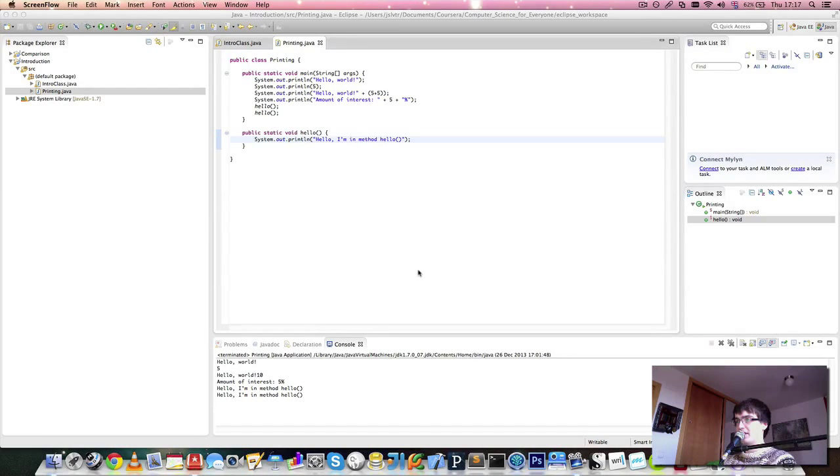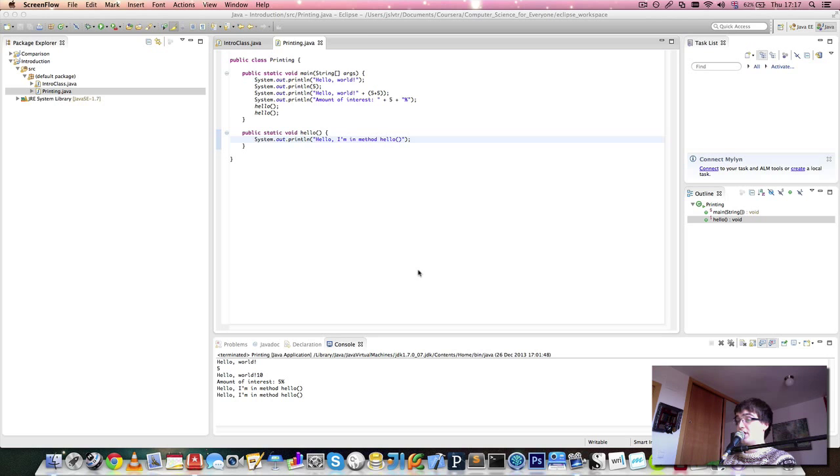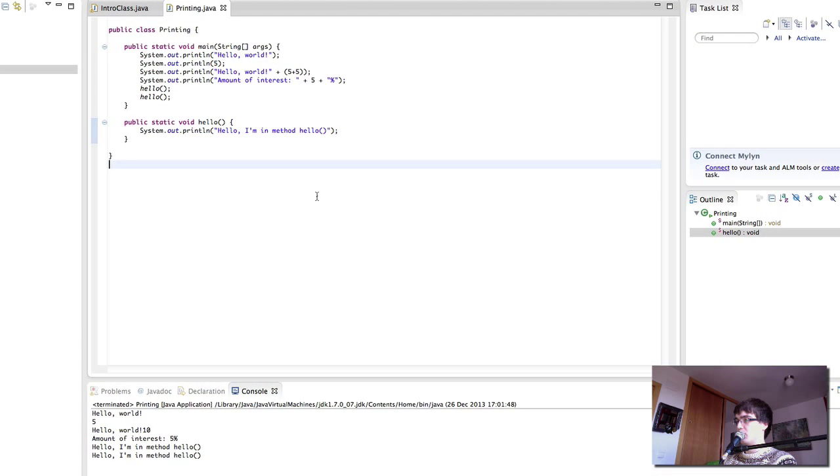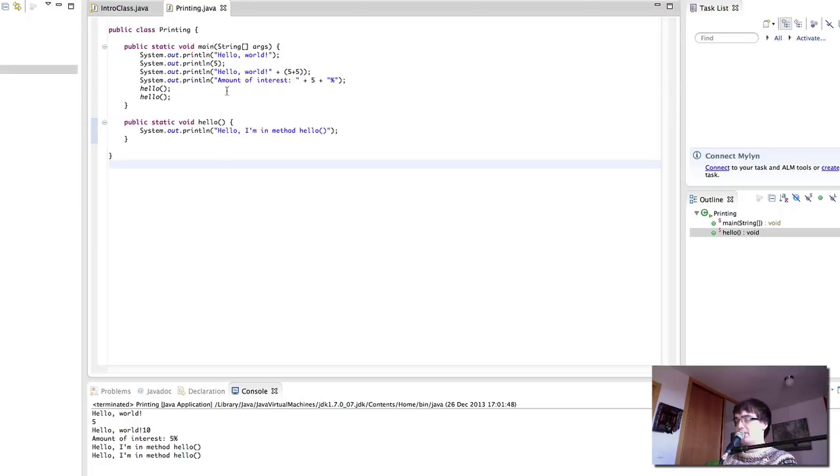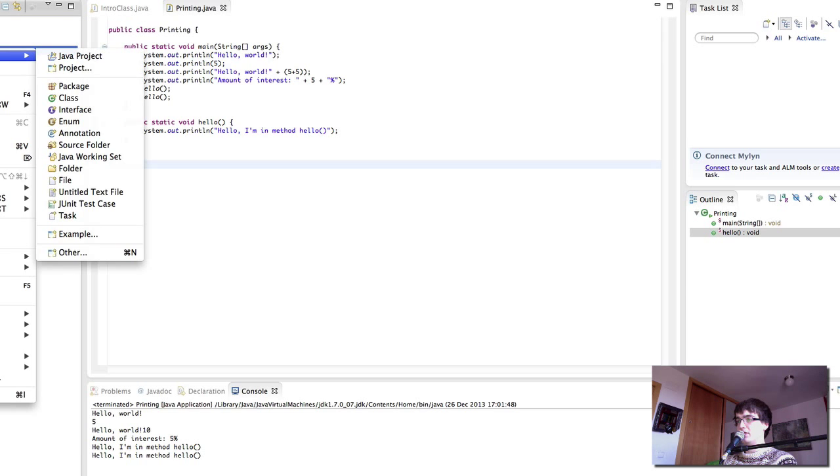Hi, and welcome back to the next video on Computer Science for Everyone. This time, let's talk about creating classes and give a few programming examples when we can. As you see, I'm still here with the previous class we created, so let's go and create a new class in our default package.